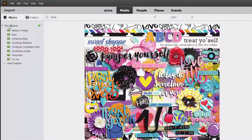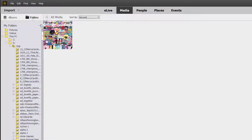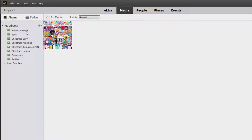The way I quickly find supplies I want to use is by using albums on the left-hand side. We have two views here: we have the folders view, which just shows a list of folders — I like to keep mine on tree view — and then we have a list of albums.